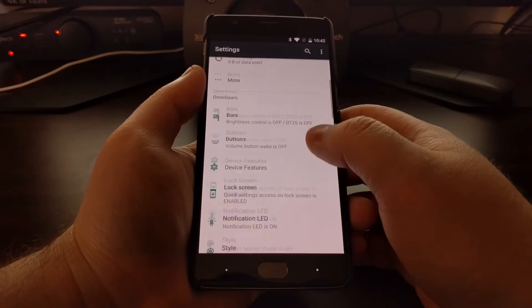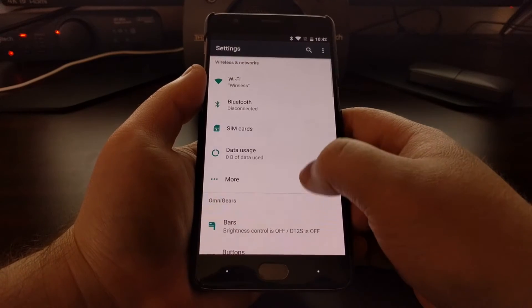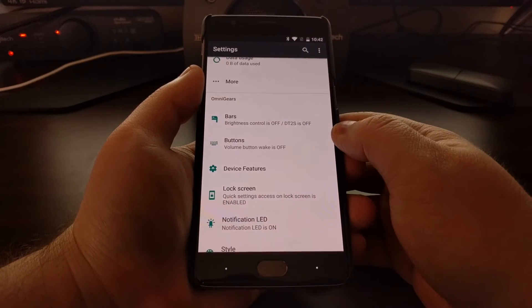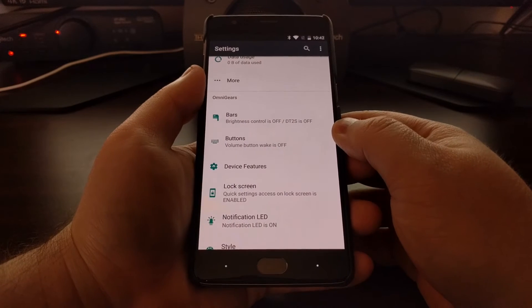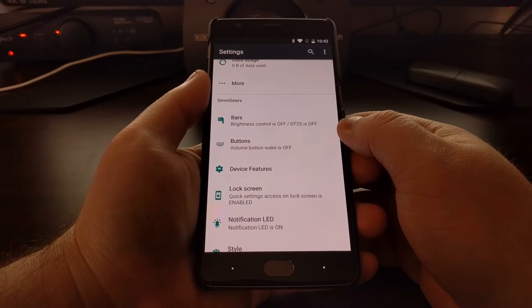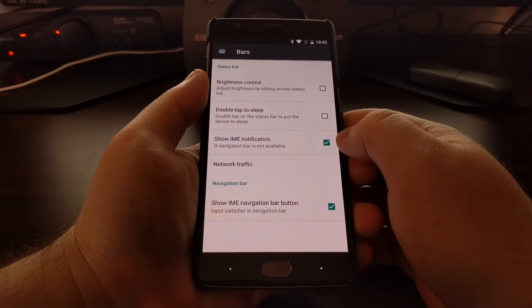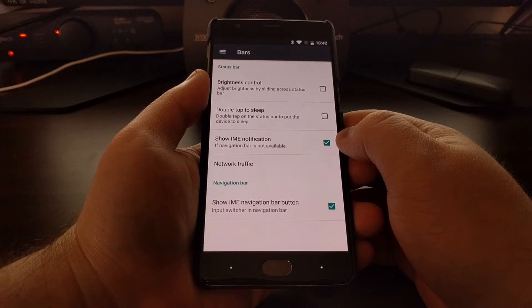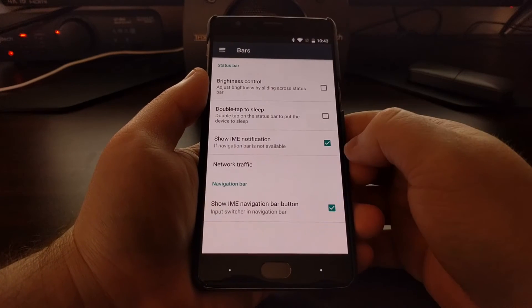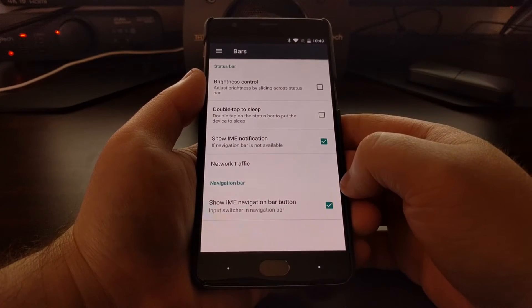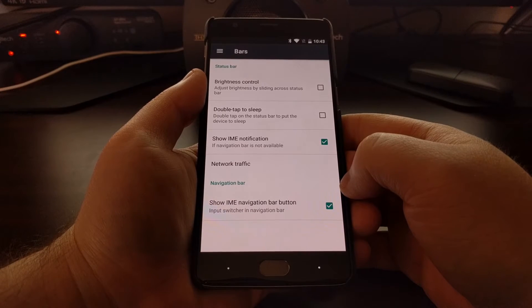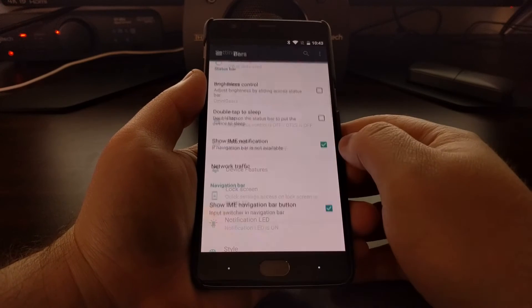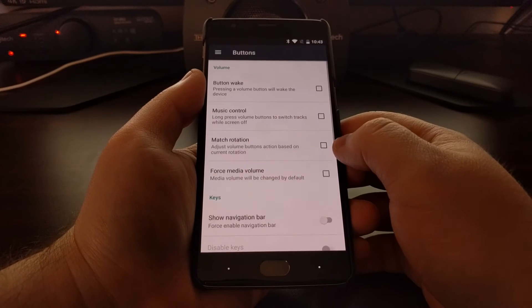The most changes are likely going to be in the OmniGears section. Right here we have a Bars option for both the status bar and the navigation bar, and we have a Buttons section.